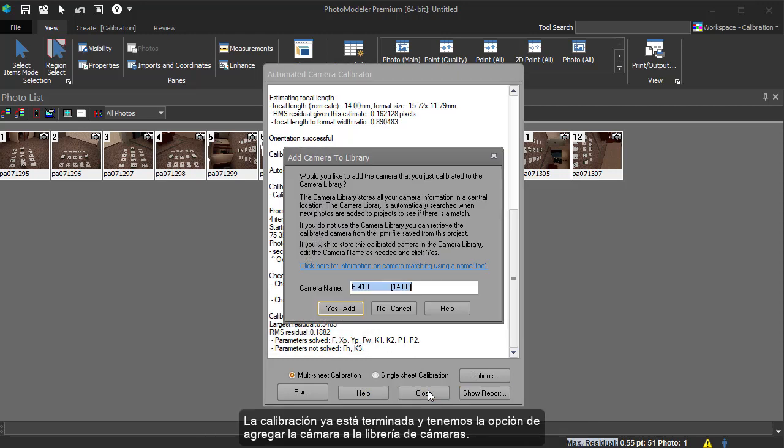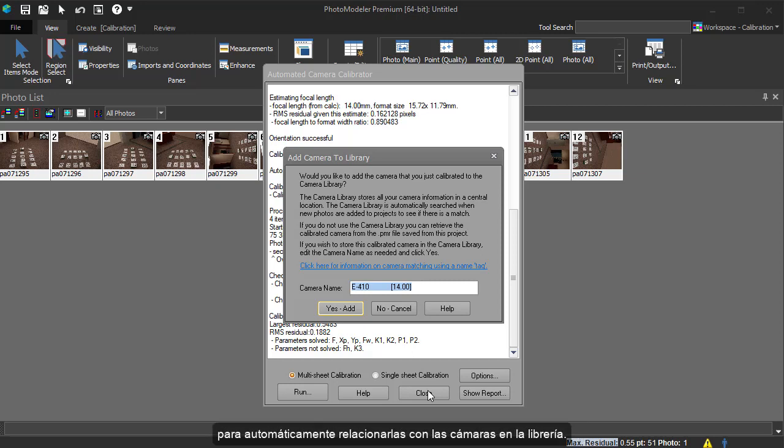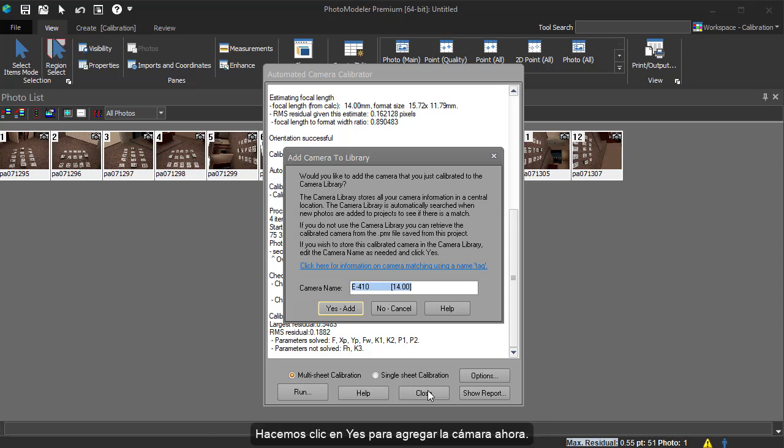We finish our review and close the camera calibration dialog. The calibration is now complete and we have the option of adding the camera to the camera library. When importing photos for use in a project, PhotoModeler will use the data in the image header to automatically match up the images with cameras in your library. We will click yes to add the new camera now. Cameras can be added and removed from the library at any time.